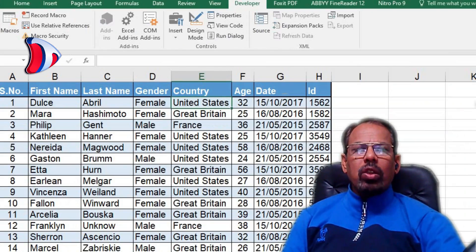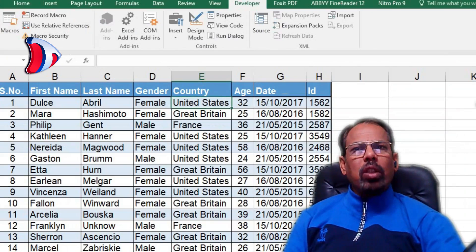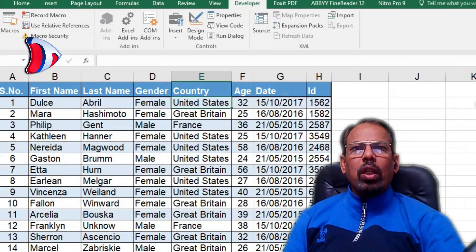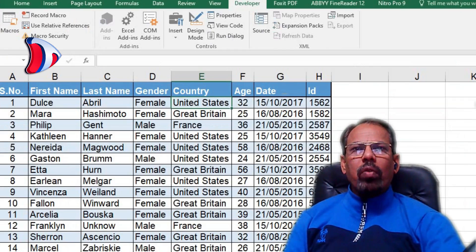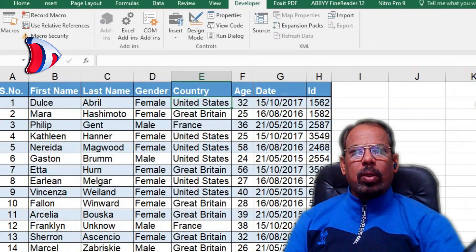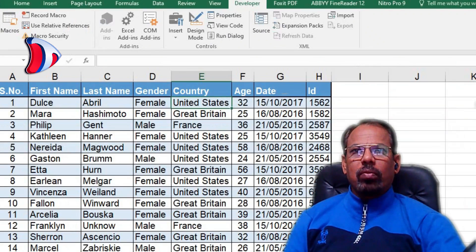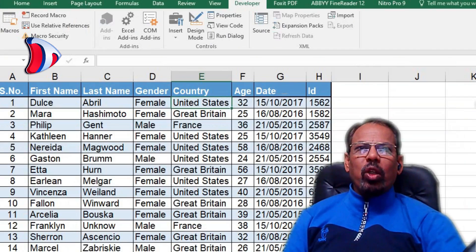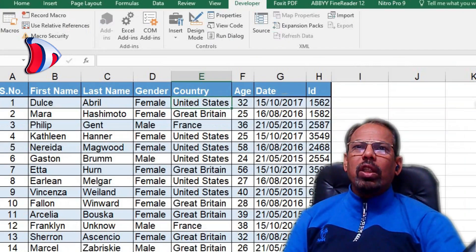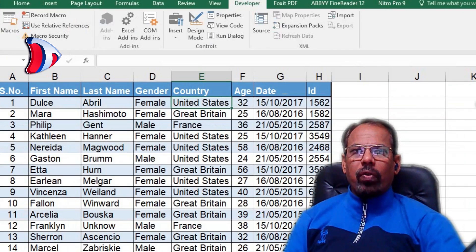That's all there is to it. Using this simple method you can quickly and easily resize any number of columns or rows in your spreadsheet with just a few lines of code. It's a great way to keep your spreadsheet looking neat and organized without having to manually adjust each column or row yourself.